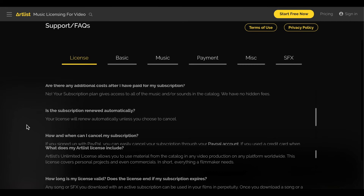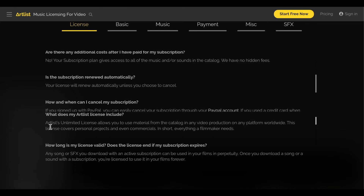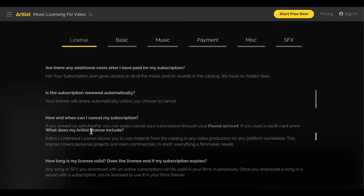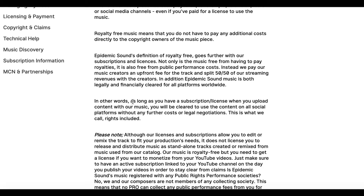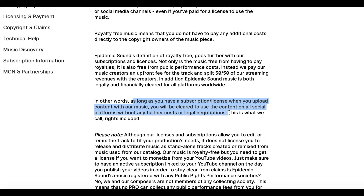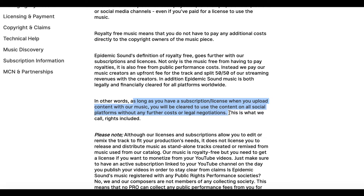When you look at subscription-based music licenses, one key issue is whether you're getting a license forever or only for the duration of your subscription. Some websites give you the license in perpetuity — once you download those audio files, it doesn't matter if your video is on YouTube for ten years, you always have that license. But other websites say you can only use the content as long as you have an active subscription when you upload the content.